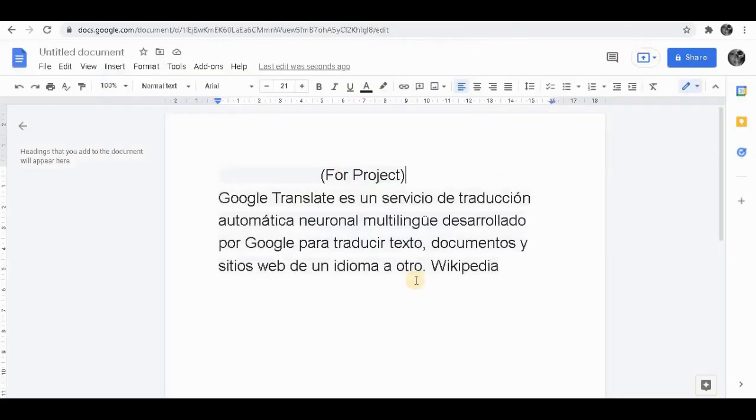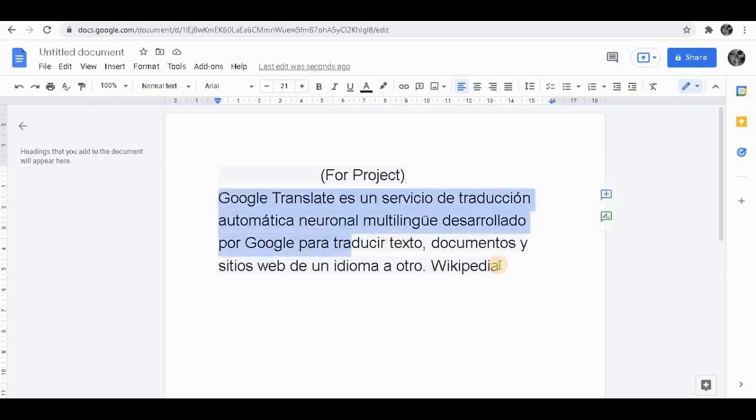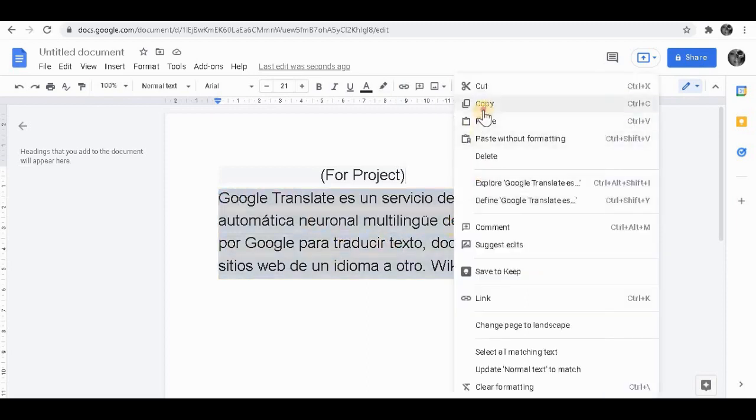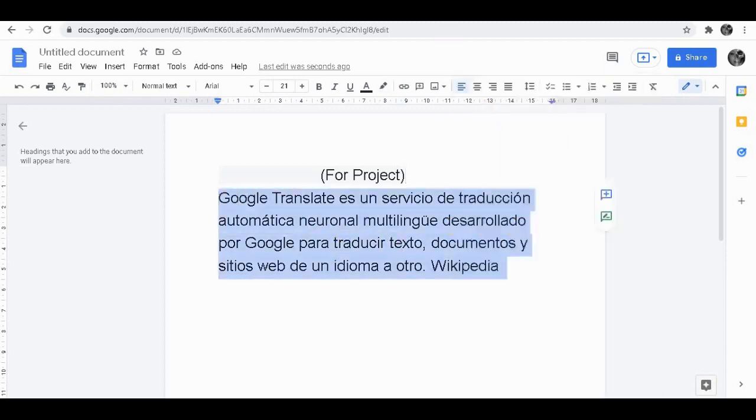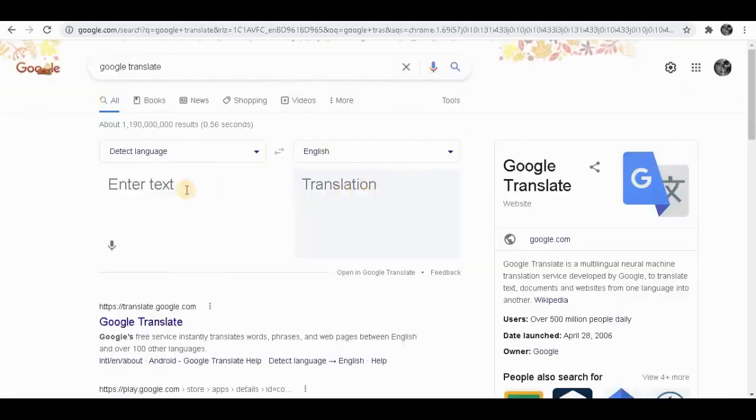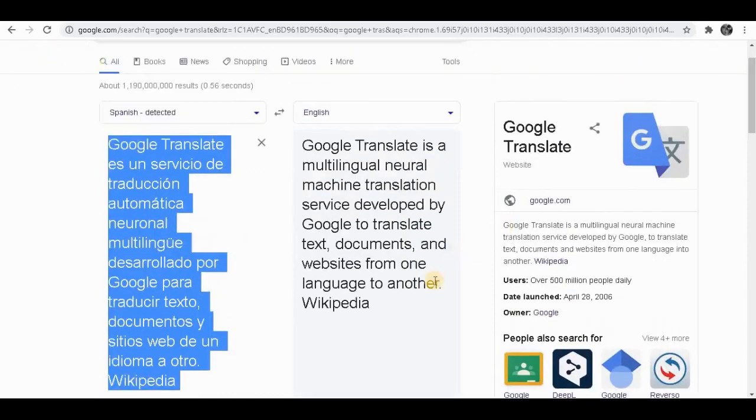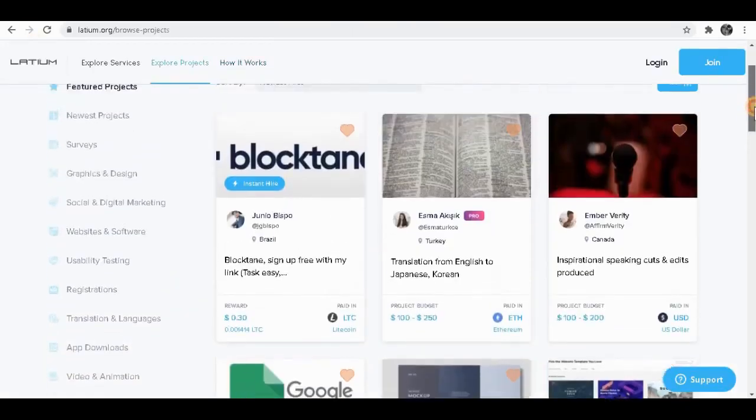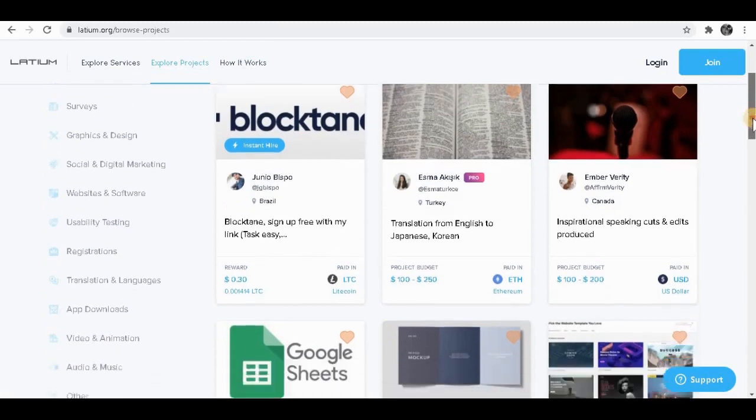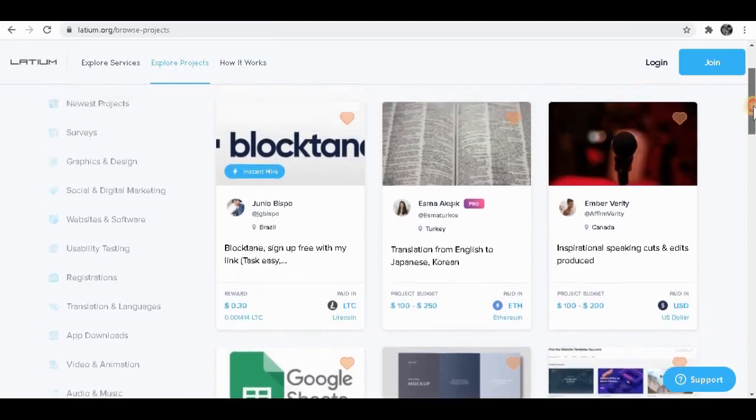For example, I'm going to use this little short Spanish paragraph over here to translate into English. So I'm going to simply copy it. Once you copy it, simply paste it over here and it will translate into English. You can literally do that with a matter of a click and it only takes a few seconds to do that. You don't have to do any extra work to accomplish this. I'm going to show you how you can find projects like that.